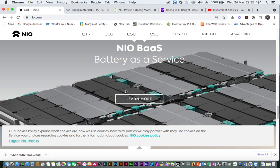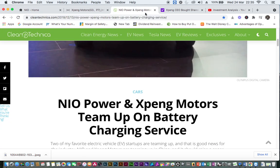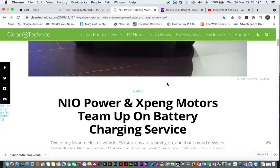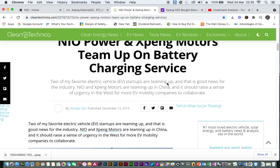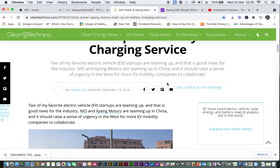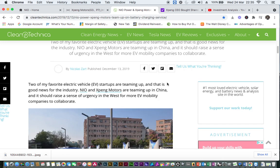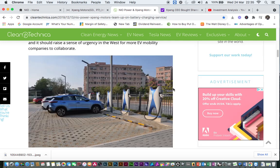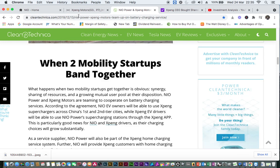According to the agreement, Xpeng motors will gradually connect their charging network and payment processing system with NIO power across China.